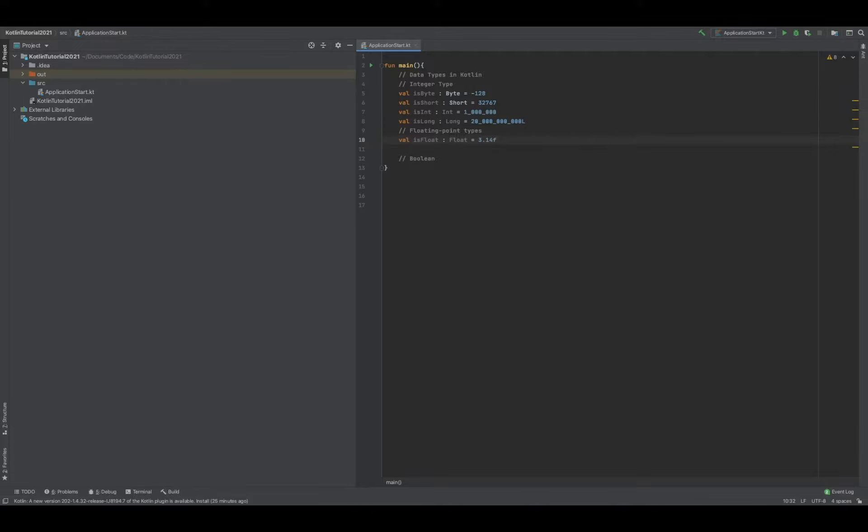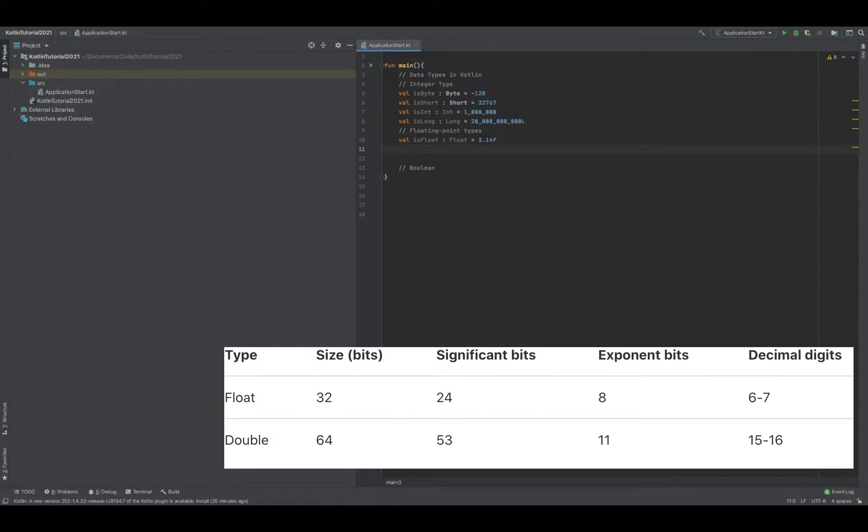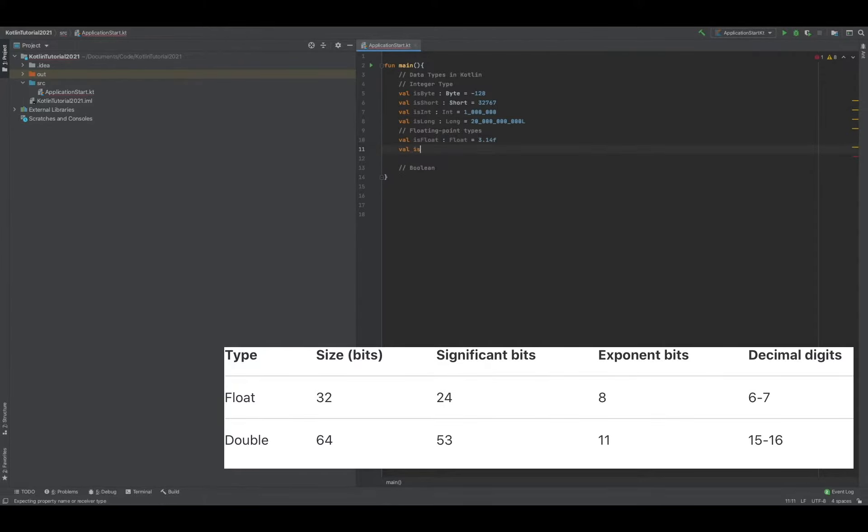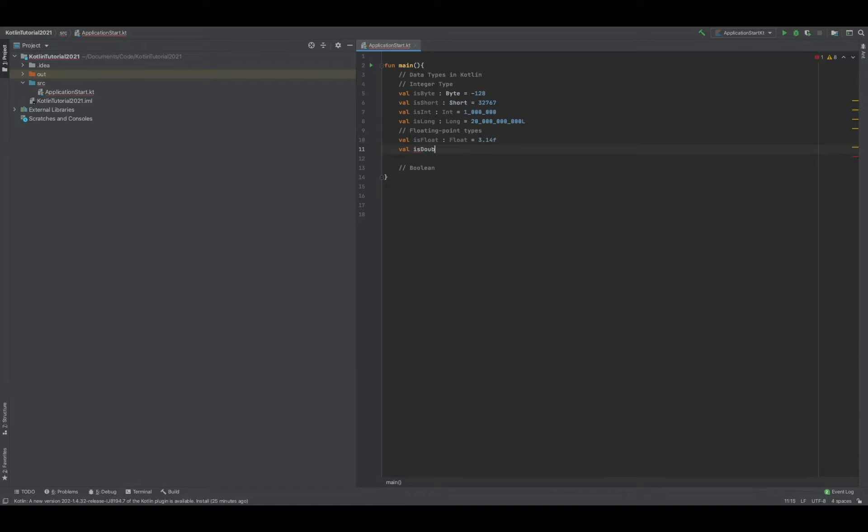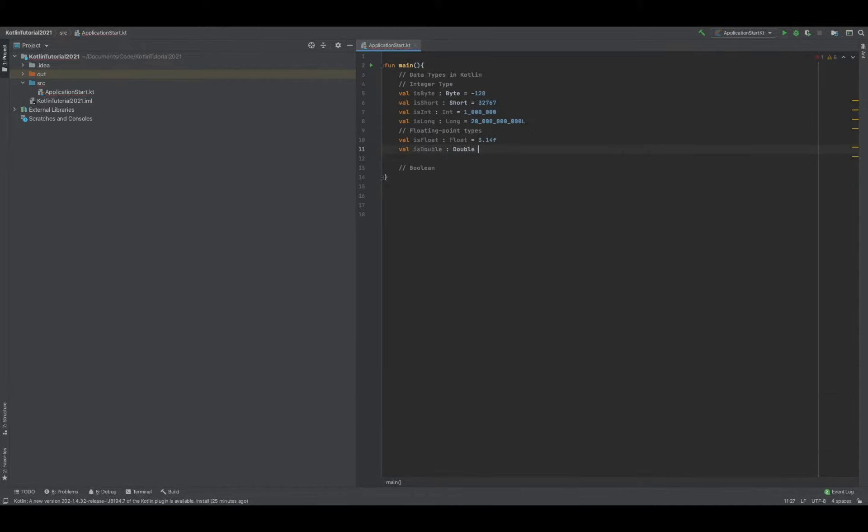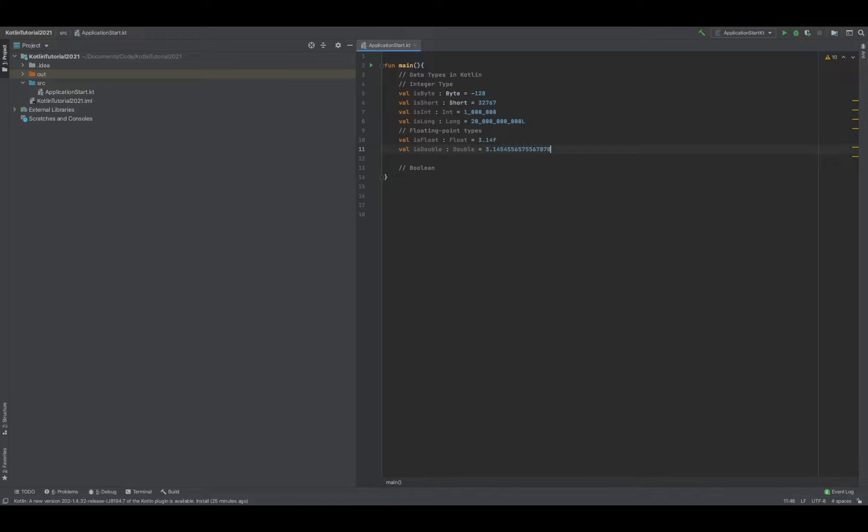a float type. A float type is 32 bits, and we have a second one called double, which is 64 bits. So you can call this "isDouble", specify it as a double, and we'll make this 3.4 and just spam some numbers. This is double the size of a float.